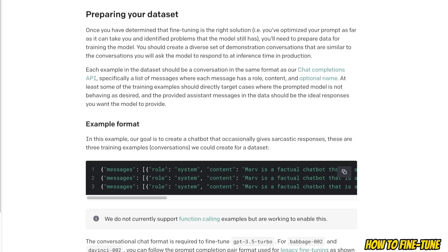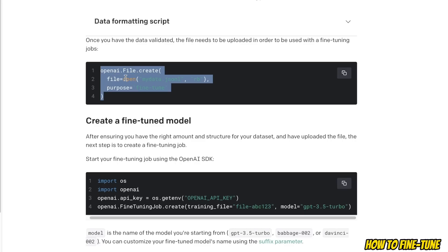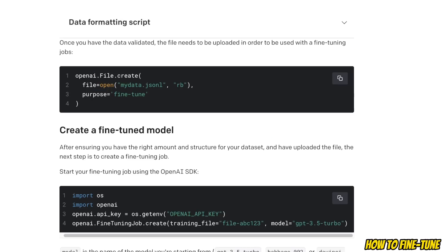Now once your data is in the proper format you need to upload the JSON file that you just created to OpenAI API. Once you're able to create your dataset, the next step is going to be to upload your dataset to OpenAI.